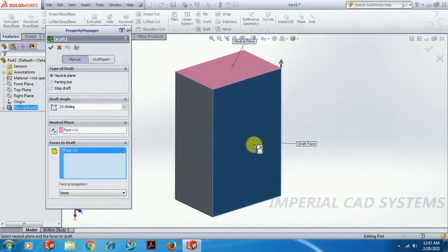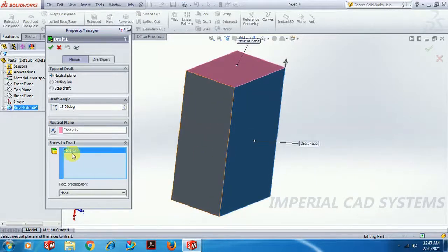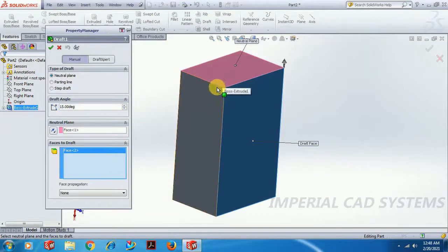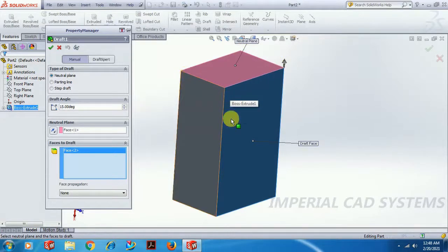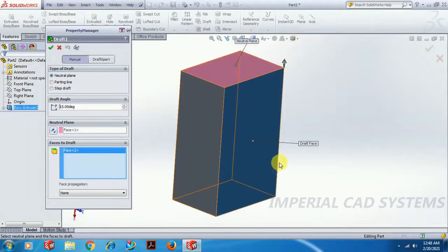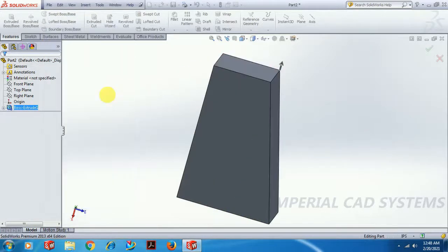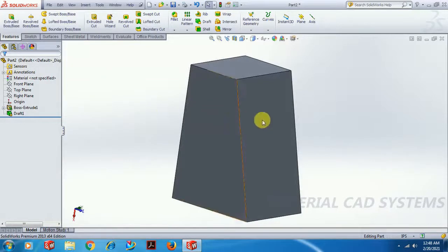For the face to draft, I select this surface. So the face to draft will get a draft angle applied to it. The neutral plane surface will be constant — it will maintain the same length and width — and by this angle, you can see 15 degrees draft applied to this face.